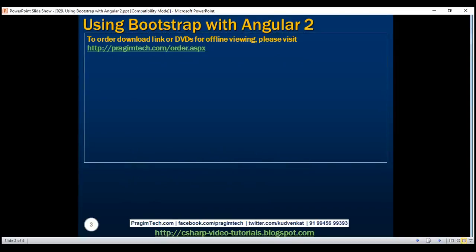There are several options available to install Bootstrap. One of the options is by using Node Package Manager.